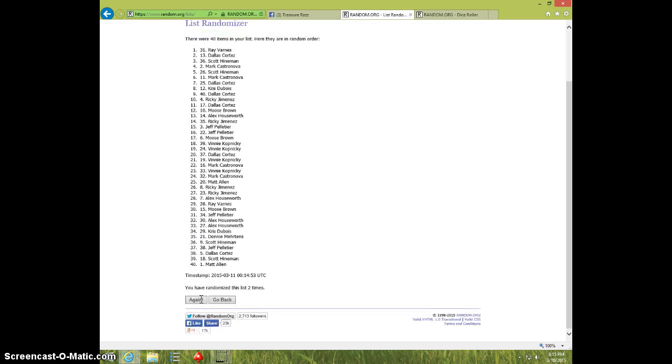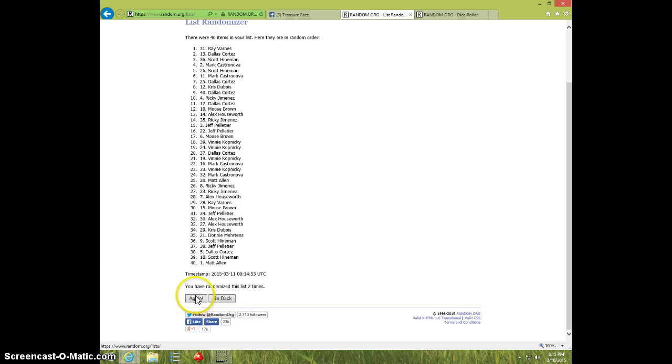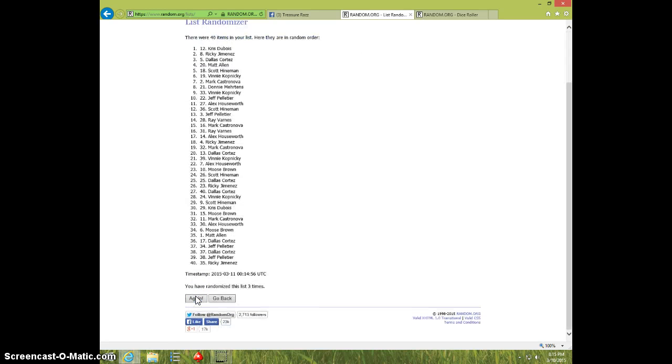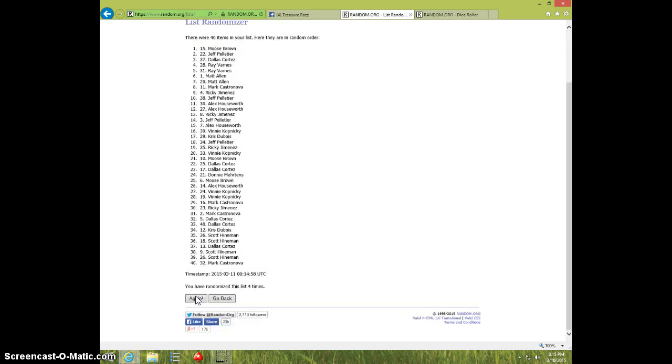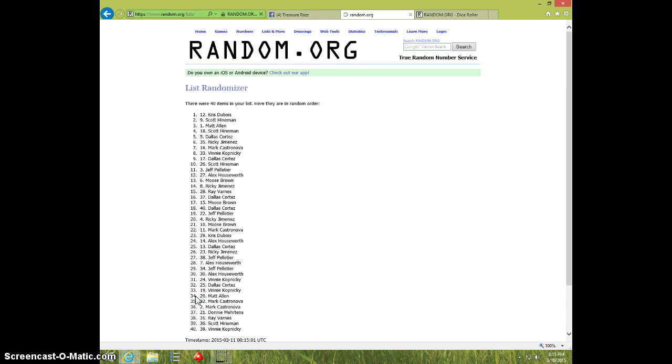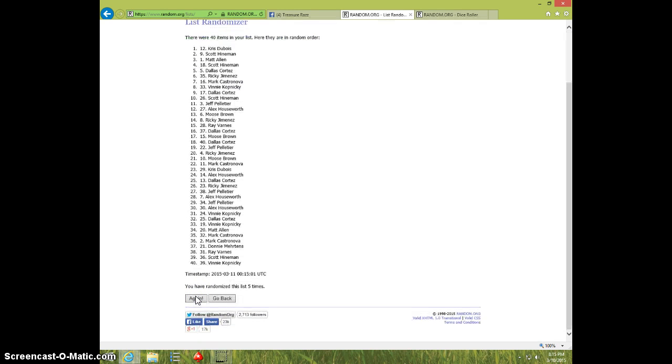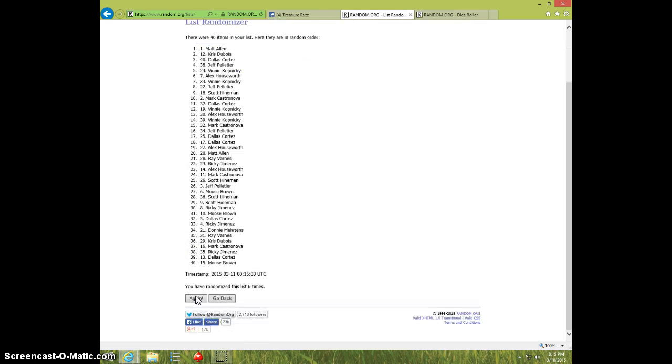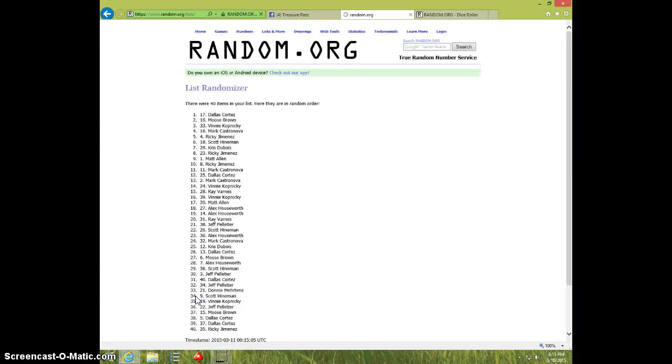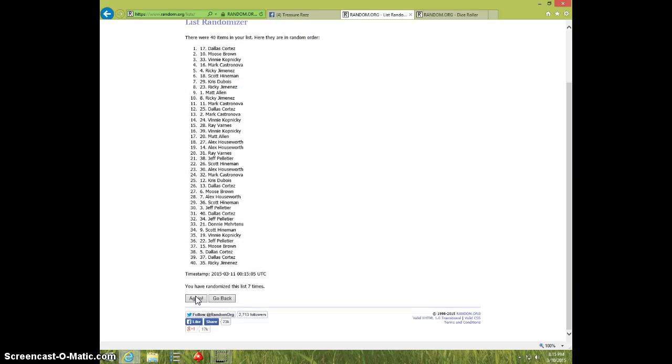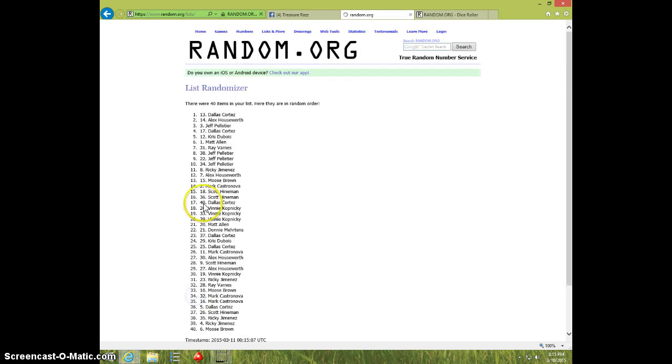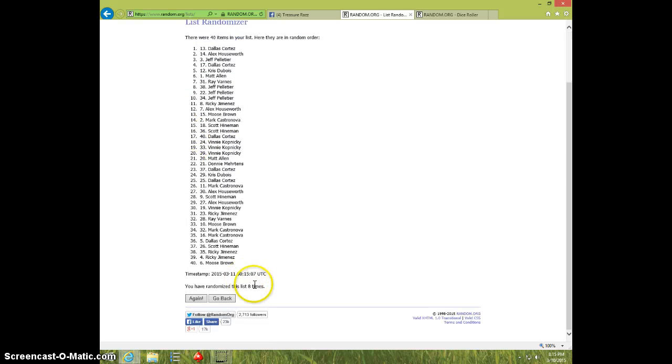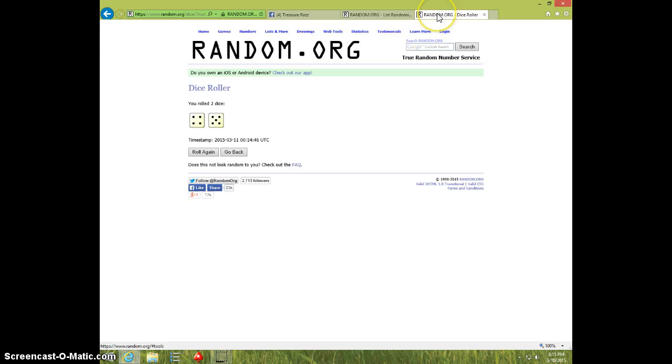2, 3, 4, 5, 6, 7, 8. We have Dallas, Alex, Jeff, and Dallas on the top 4. We went 8 times, dice roll was.